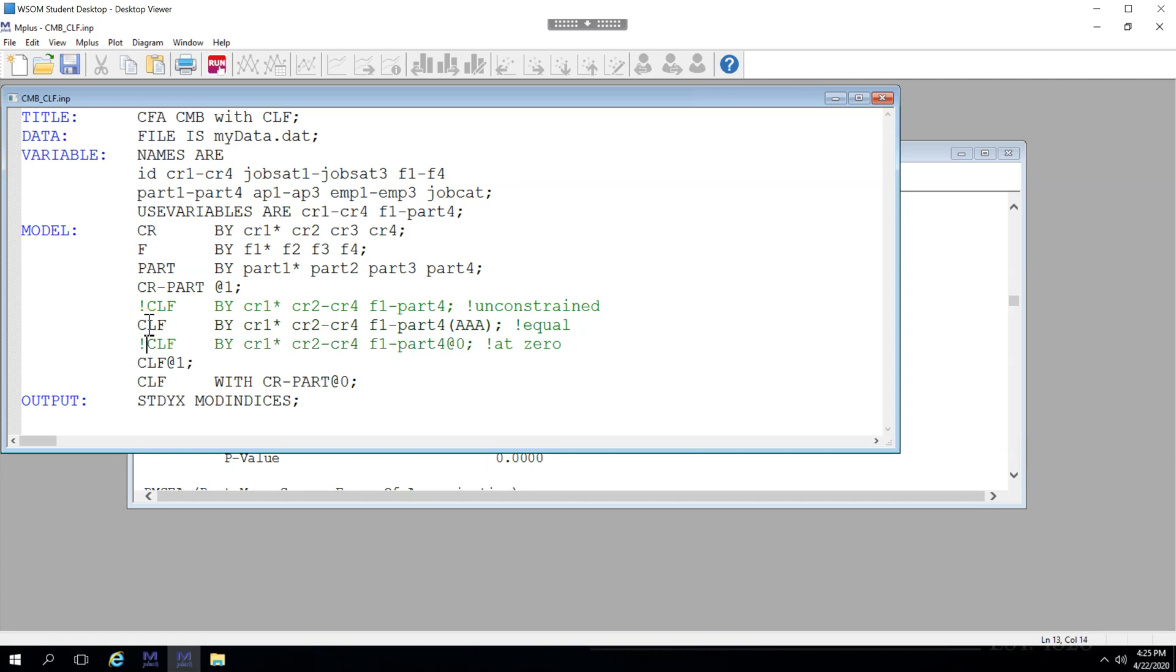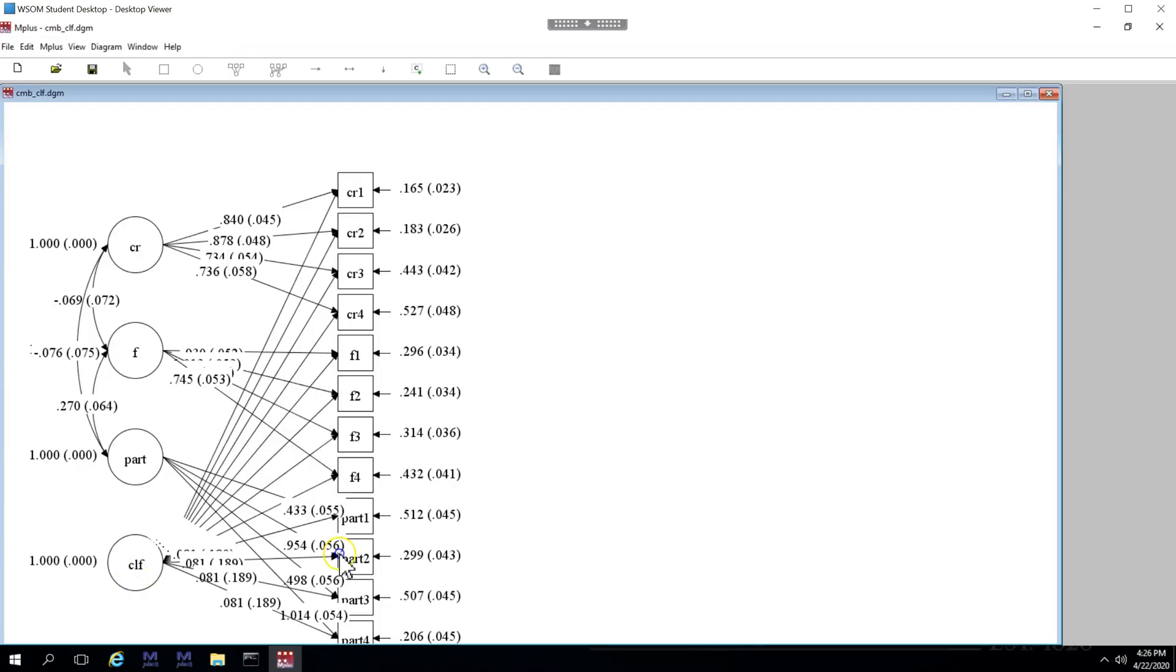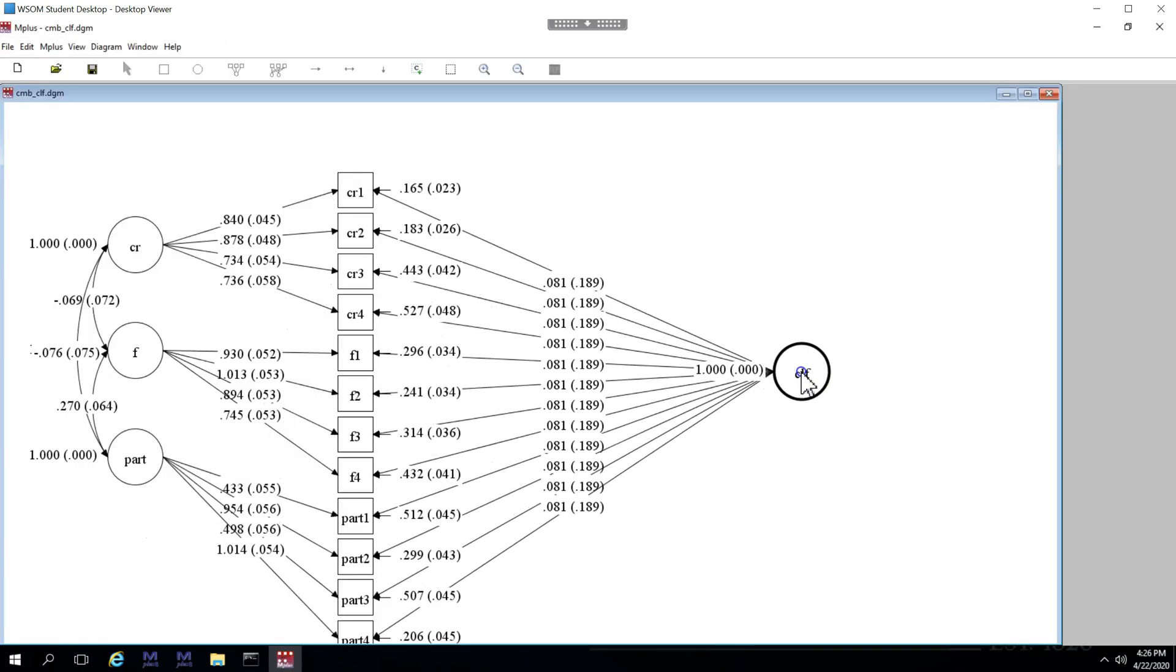and do another chi-square difference test. Now if you'd like to know how much variance is shared amongst all of the items, you could run this equal constraints model. And then we can look at the diagram, pull this over here, and you can see they're all equal.